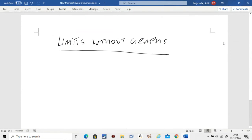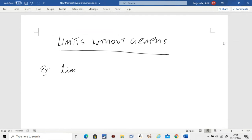Hello, in this video we're going to learn how to find limits without graphs. What do I mean by that? I'll give you an example: find the limit as x approaches one, but now there is no graph. Instead of a graph, they give you the function, and the question is find the answer.